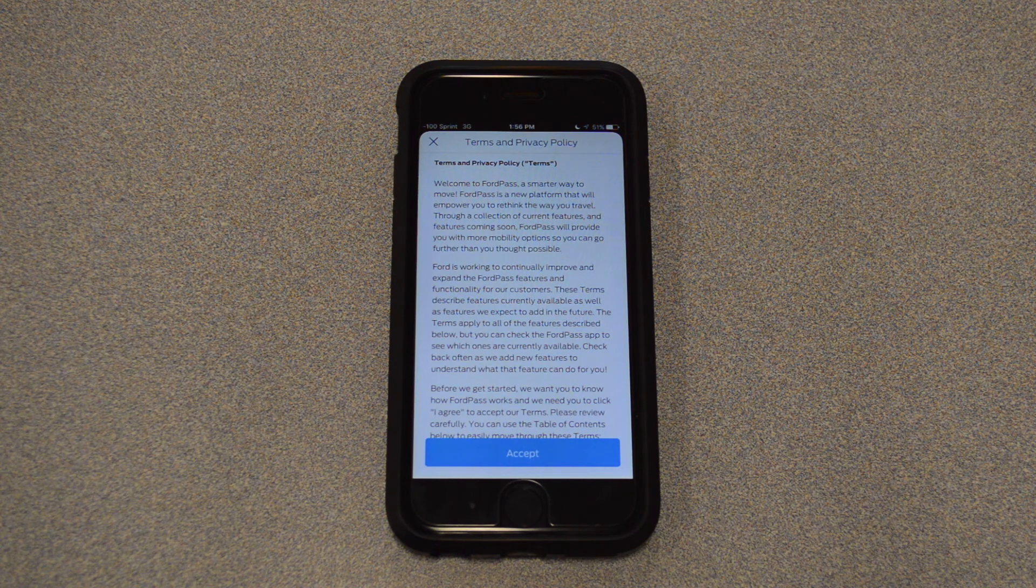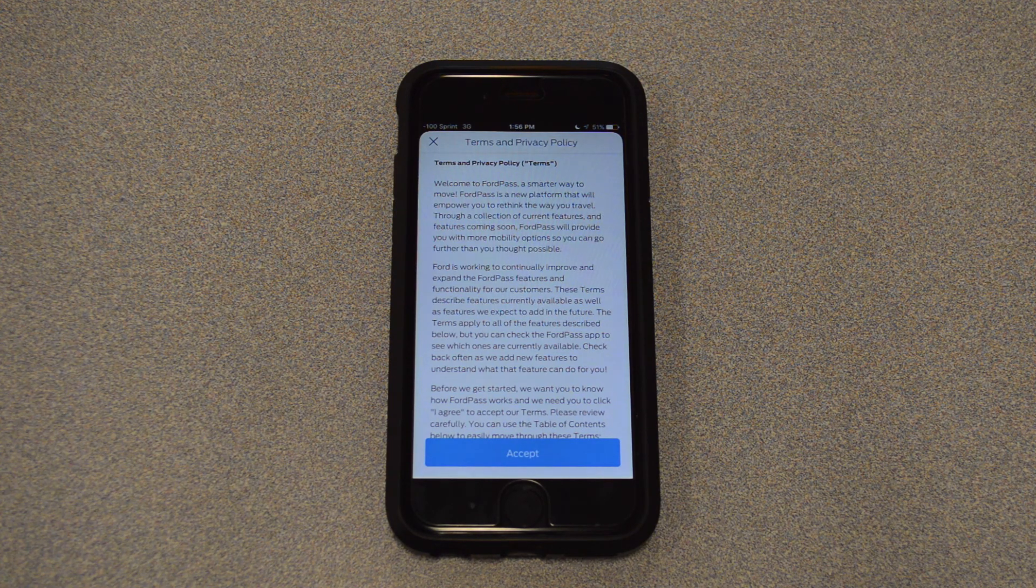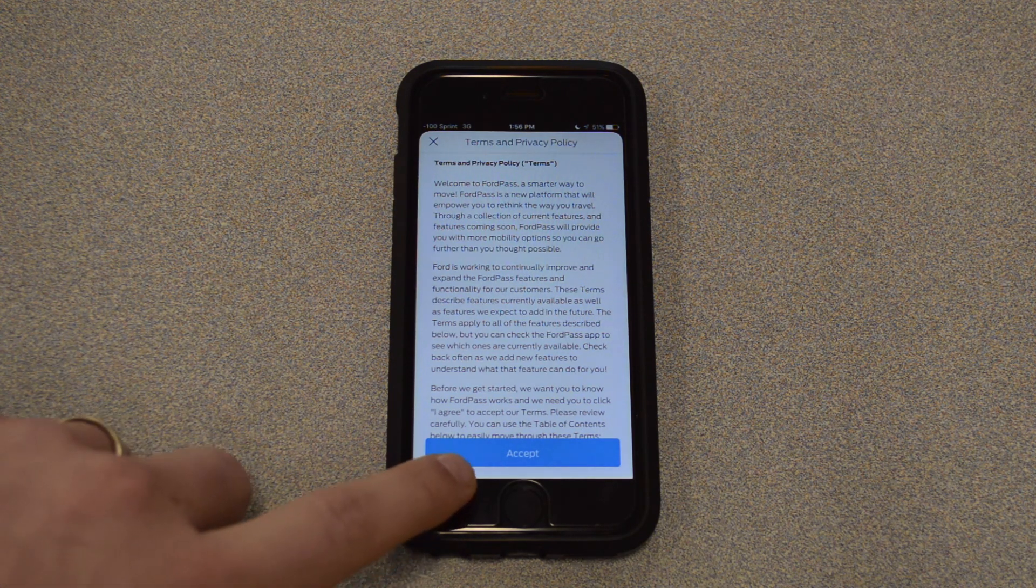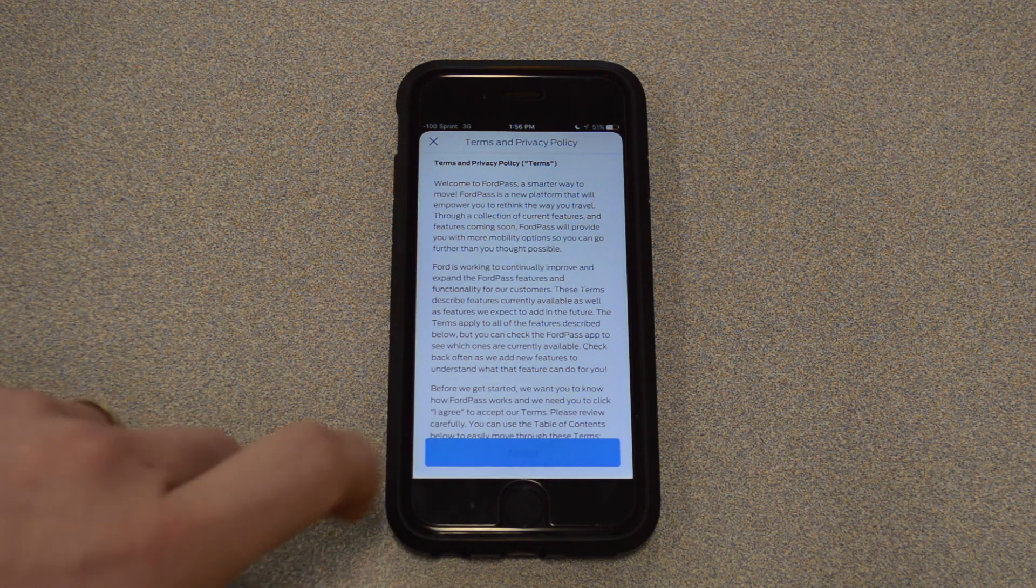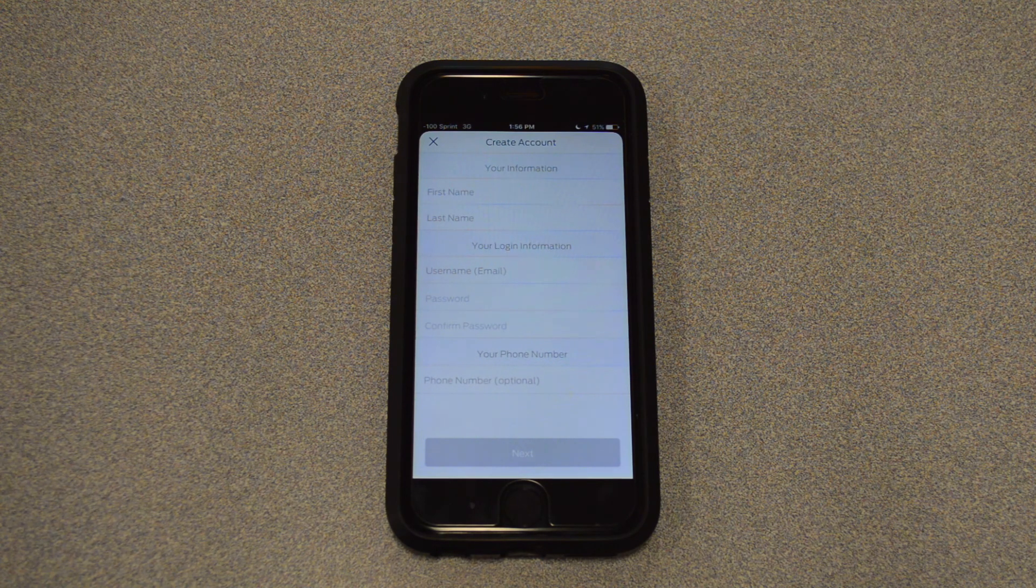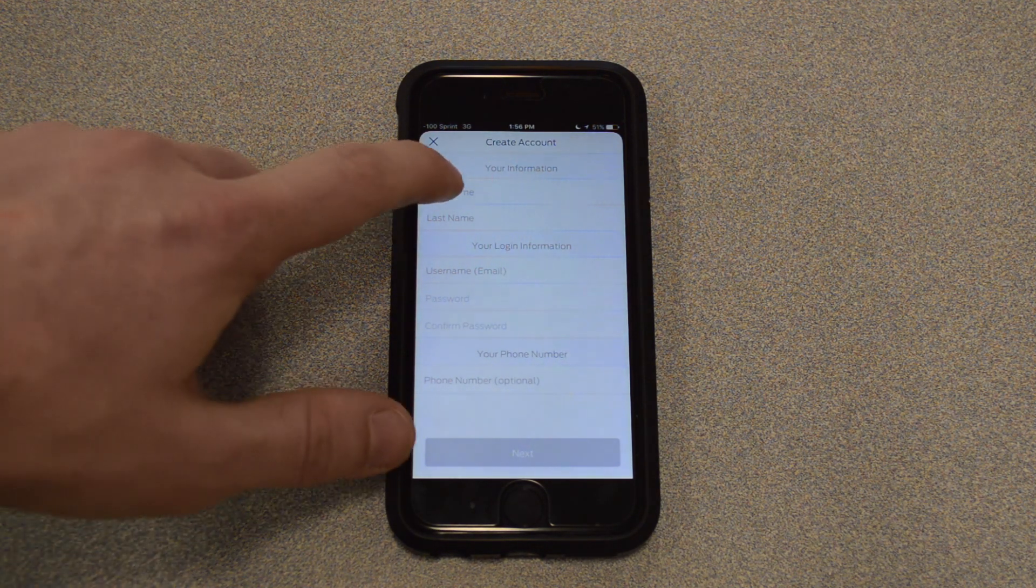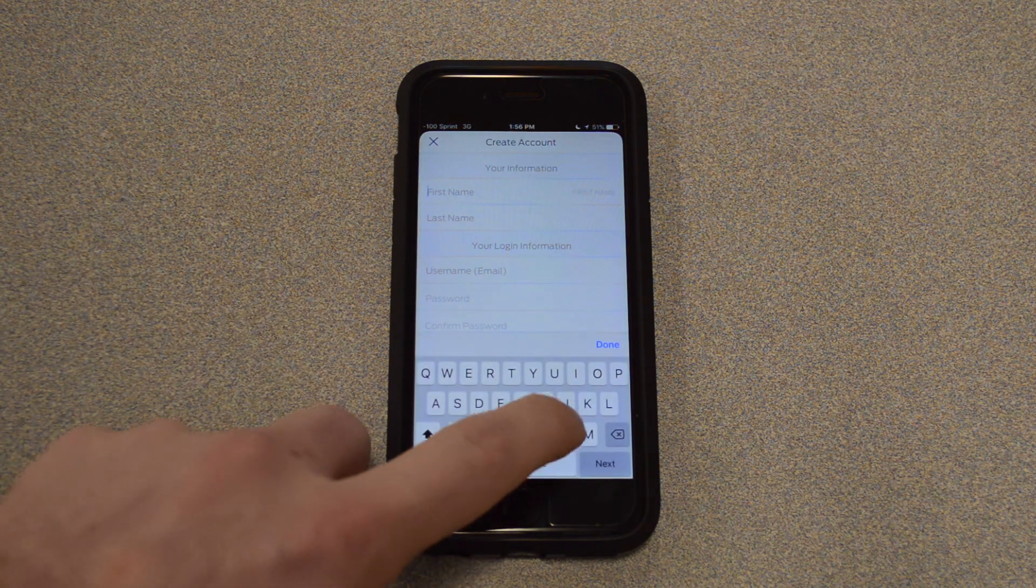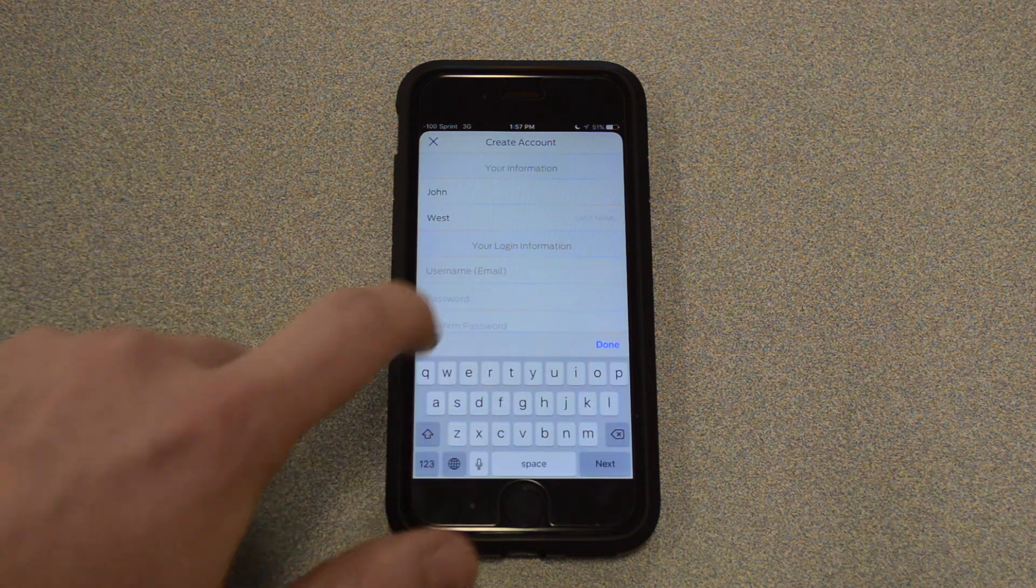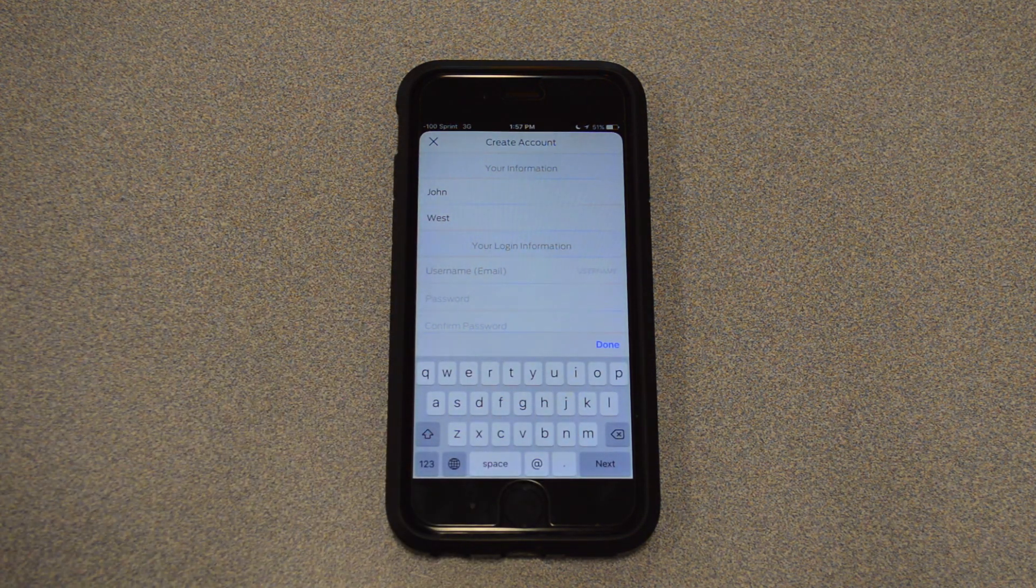All right, it's just giving us some terms and privacy policy. We'll go ahead and hit Accept on that. The first thing it's asking for is just a first and last name, so we'll go ahead and type that in. And then we just need an email.